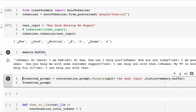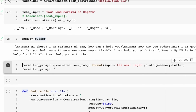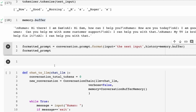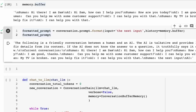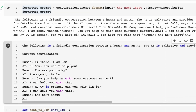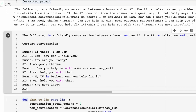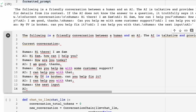We've got our memory buffer here, which shows the memory that gets passed into the history part. To get the actual prompt sent with our input, we want to format the prompt — so here I'm creating a formatted prompt string with the conversation prompt format, passing in the next input and the memory buffer. When we look at the output, we can see this is what's actually being passed into the language model: the prompt, the current conversation history, and the next input we're about to send.